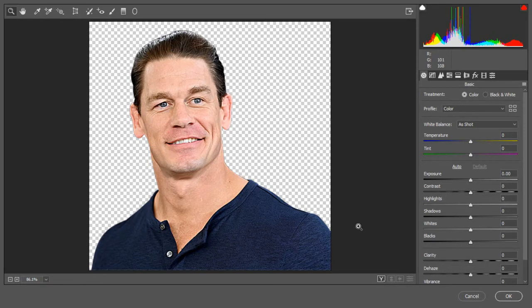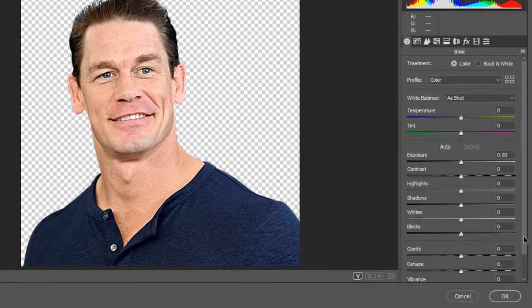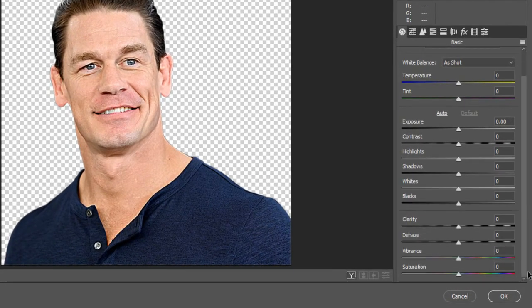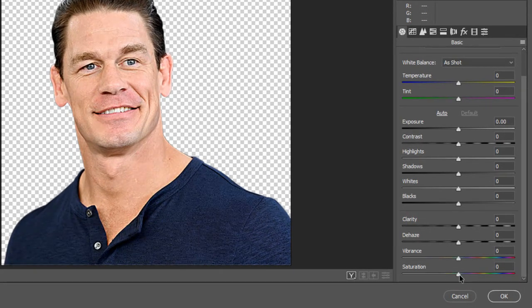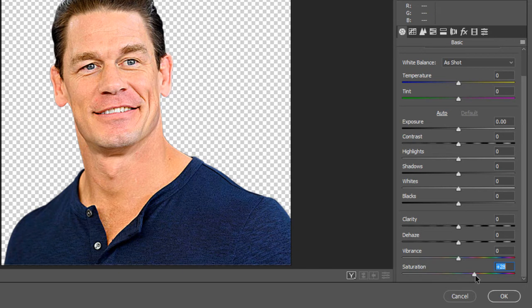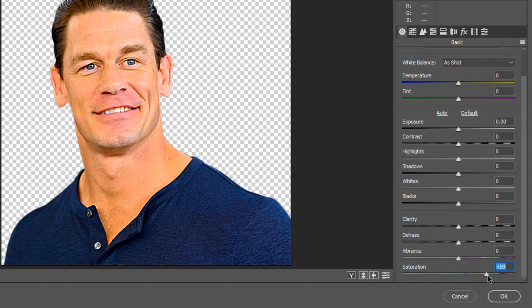In Camera Raw filter, first we'll adjust the saturation to enhance the color intensity. Increase or decrease gradually according to your image. Please don't copy the same value of my image because every image has different properties. Just see and try to understand how much colors I'm selecting.